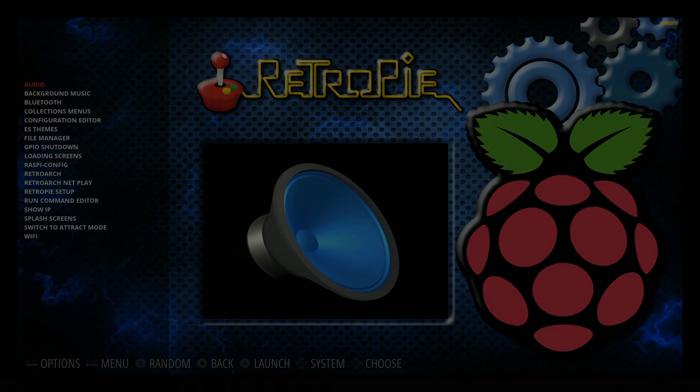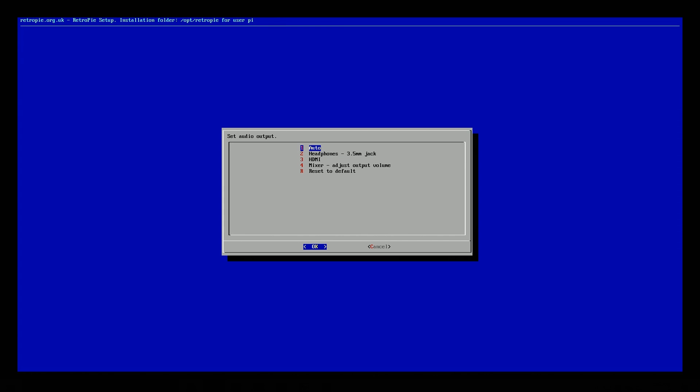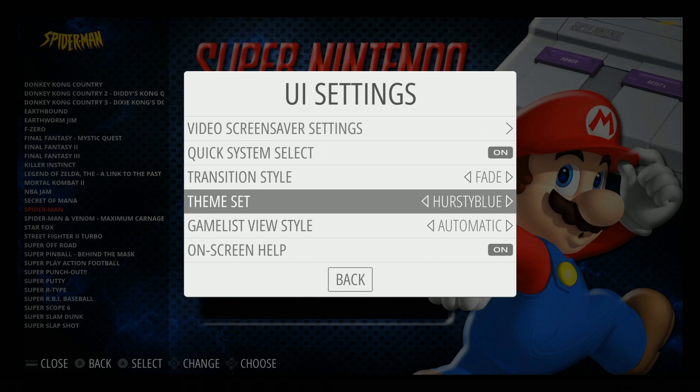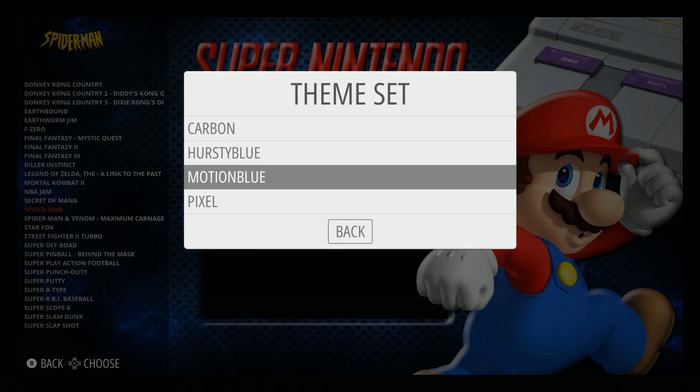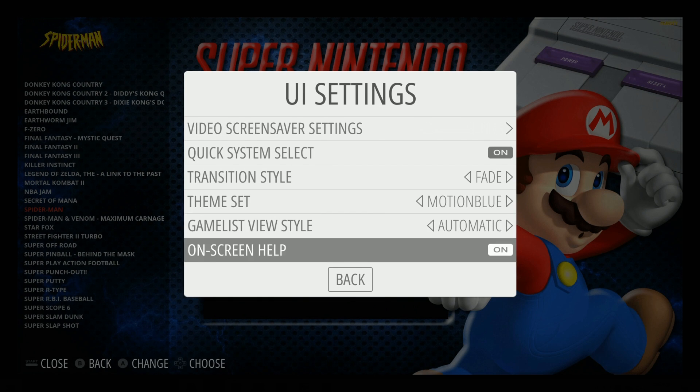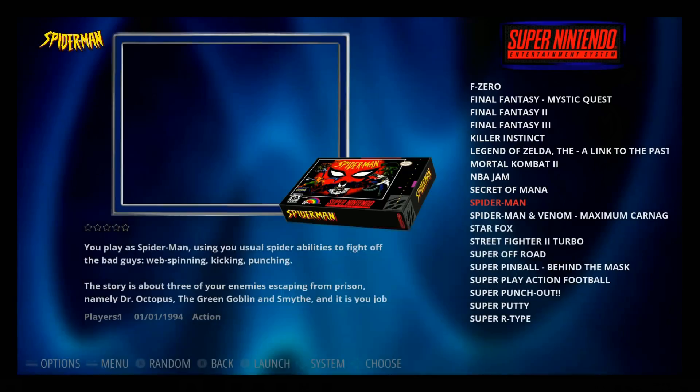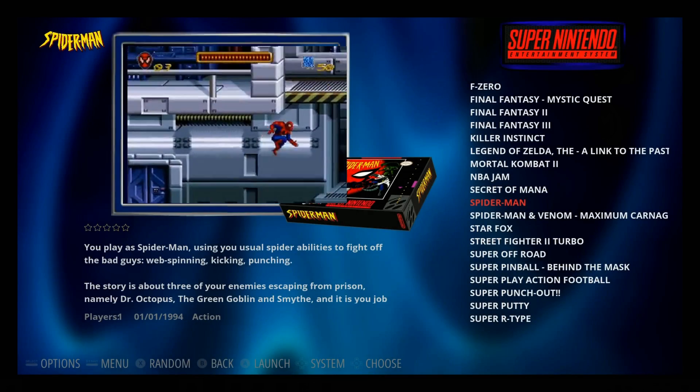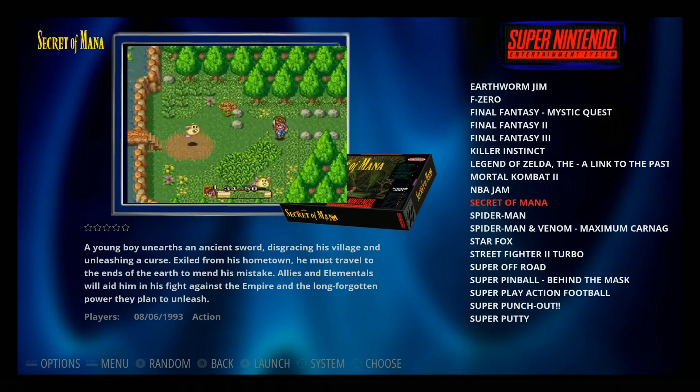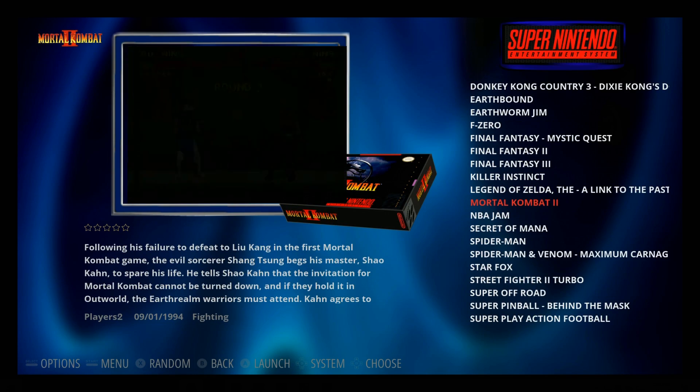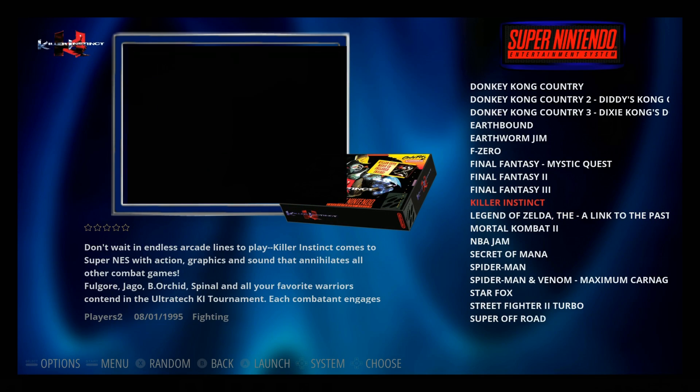For your sound, click on Audio. You can either go through the 3.5mm port or you can go through HDMI. Another thing you can change is from Hersty Blue to Motion Blue.